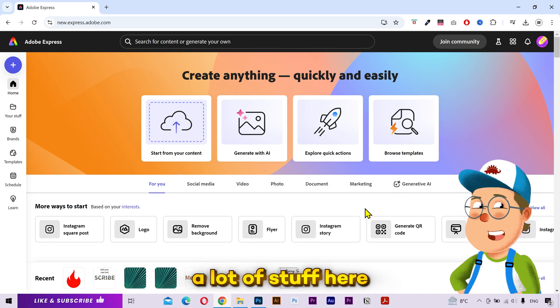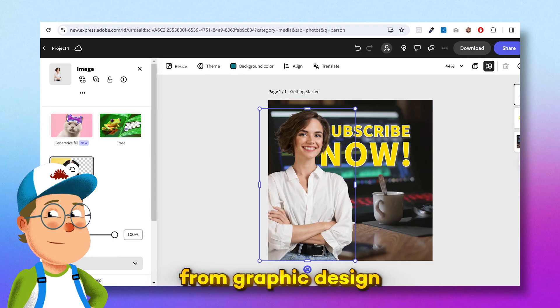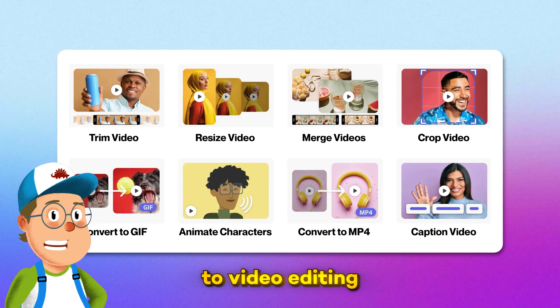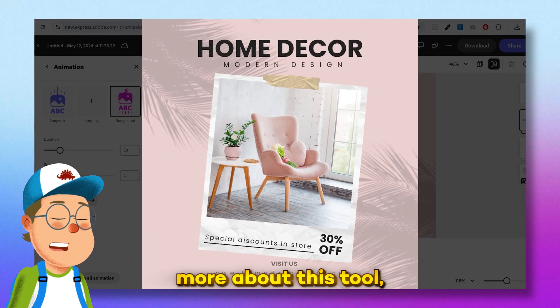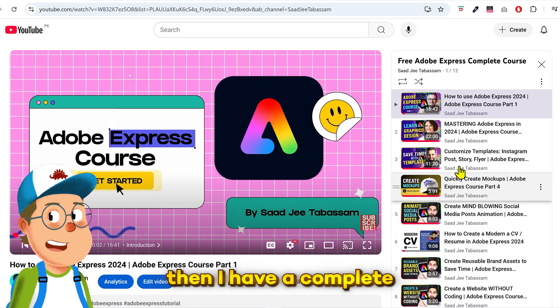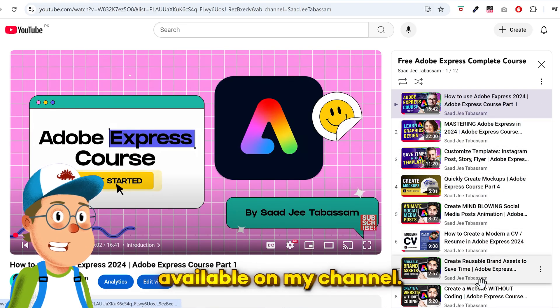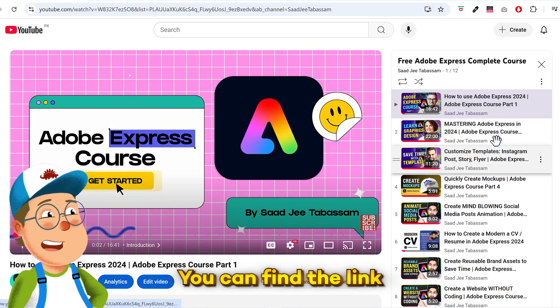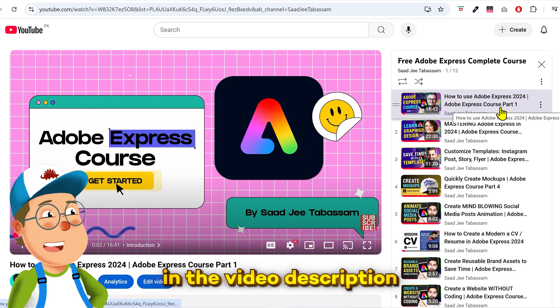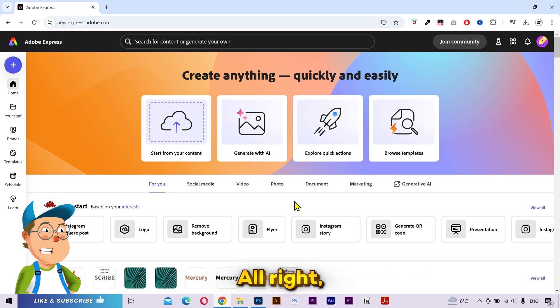Now you can do a lot of stuff here, from graphic design to video editing. If you are interested in learning more about this tool, I have a complete free course available on my channel. You can find the link in the video description.